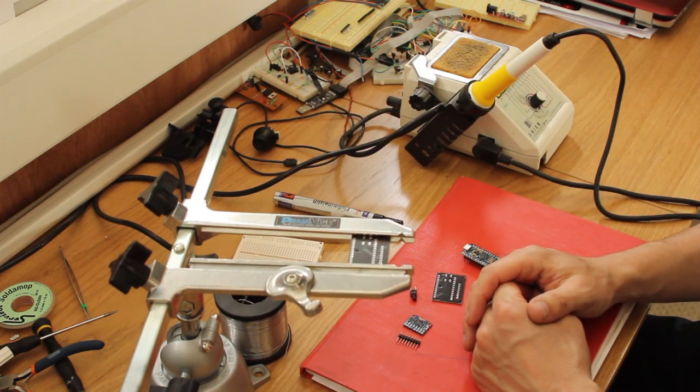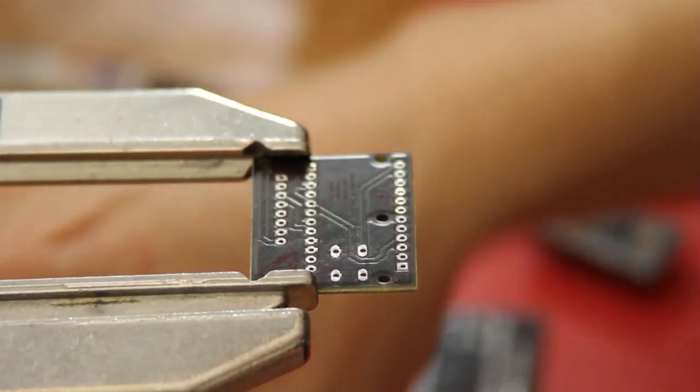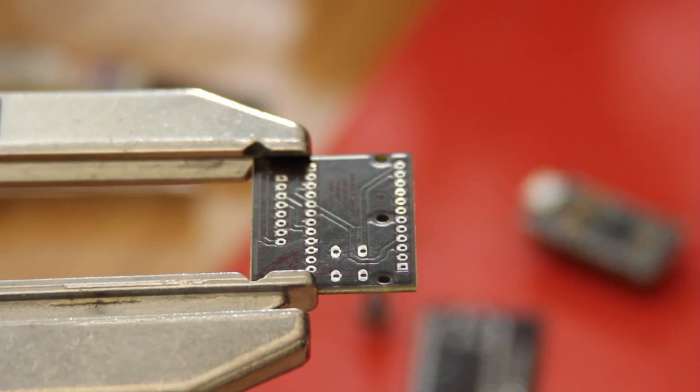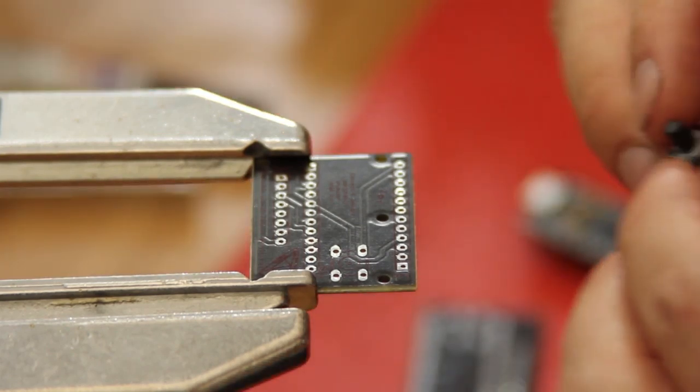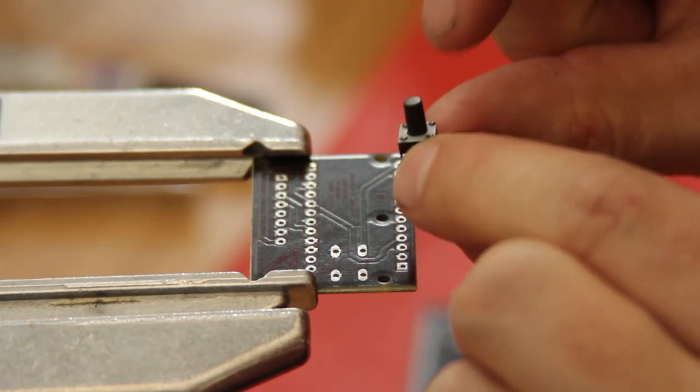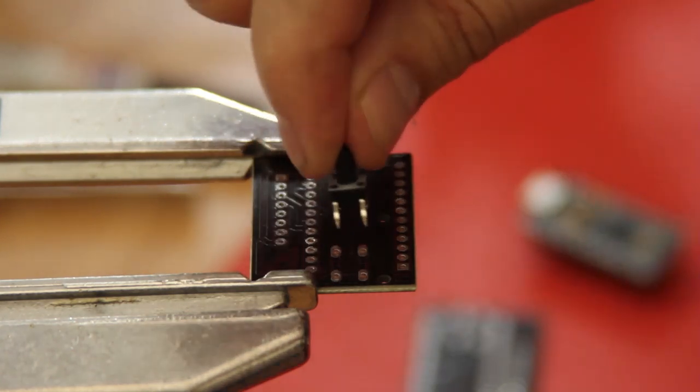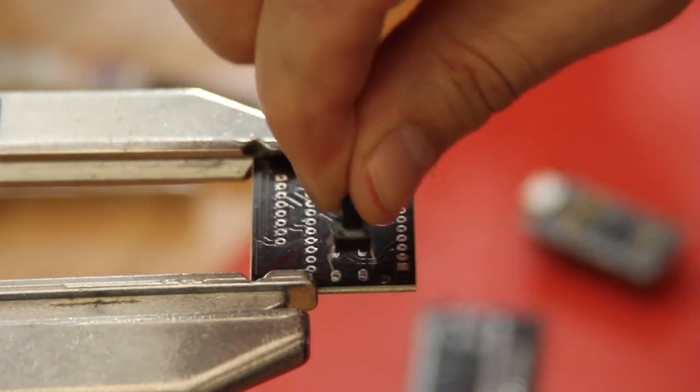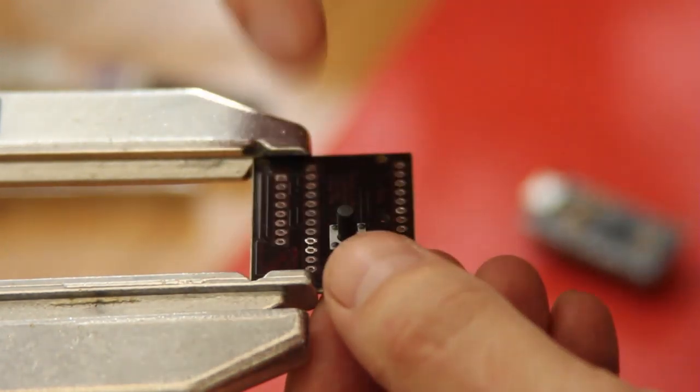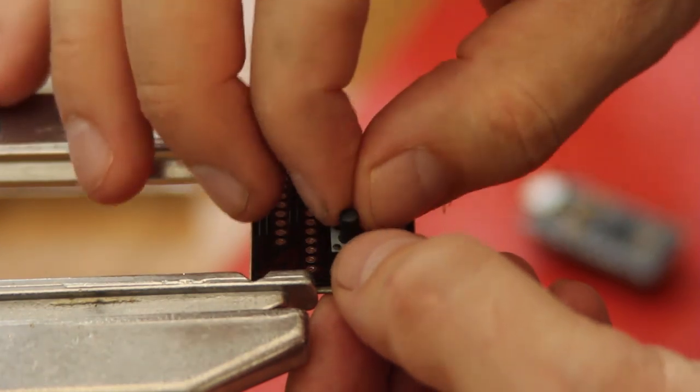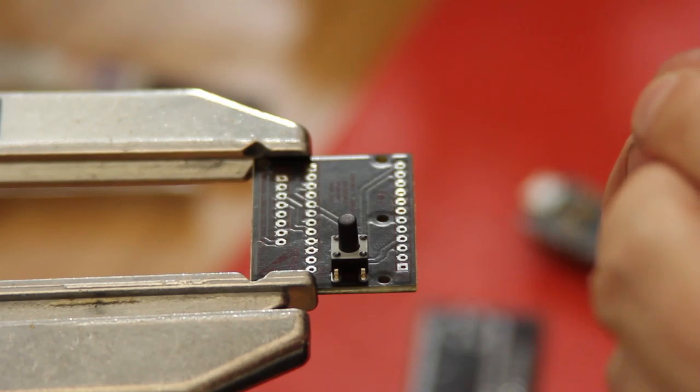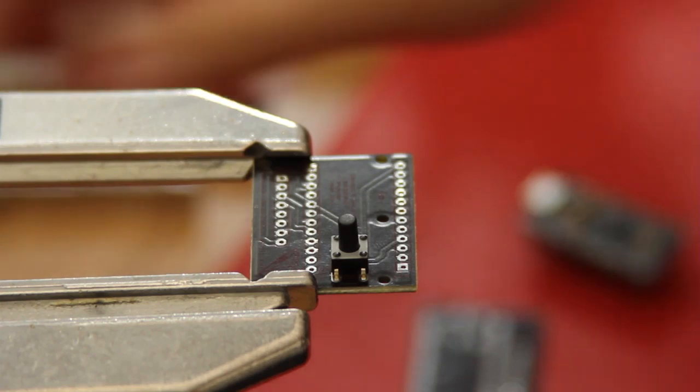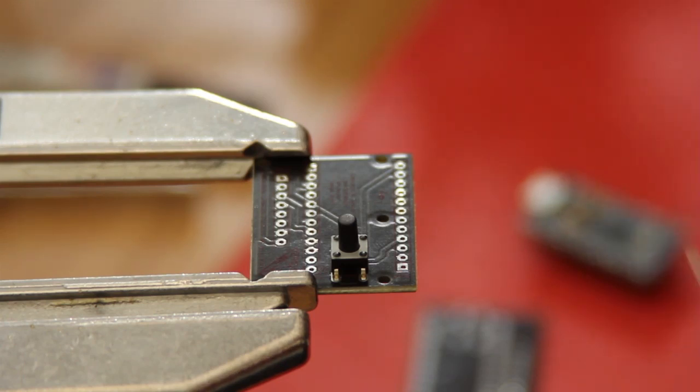The first item we're going to solder in is the tactile switch. It's fairly tall and slightly rectangular inside so you can't put it in the wrong way. Pop that through the board with the cobra facing up, push it in, and then solder that in.